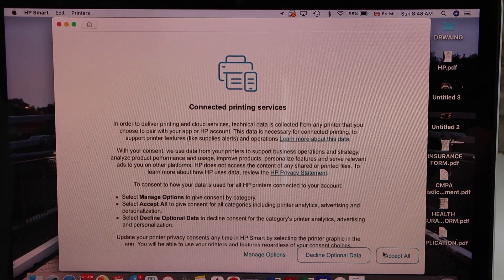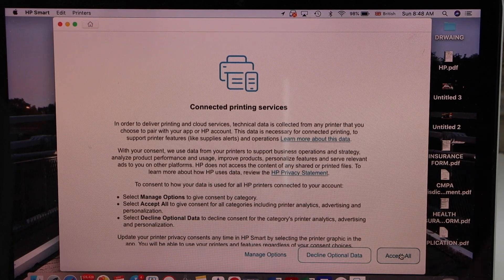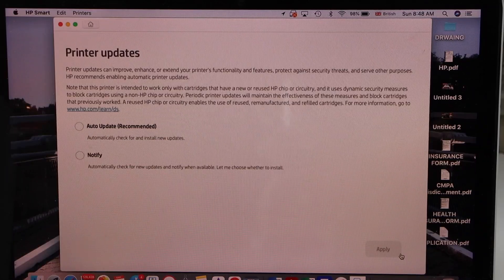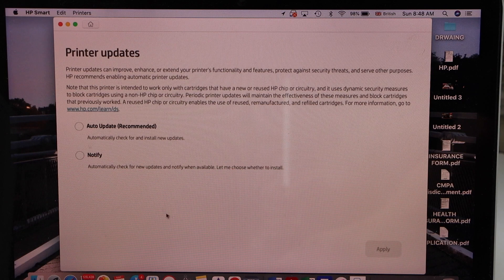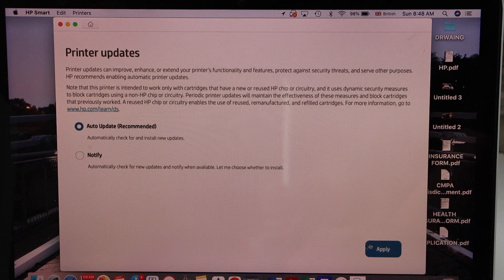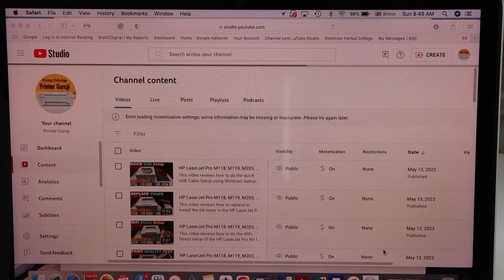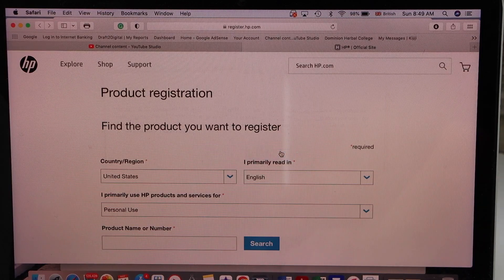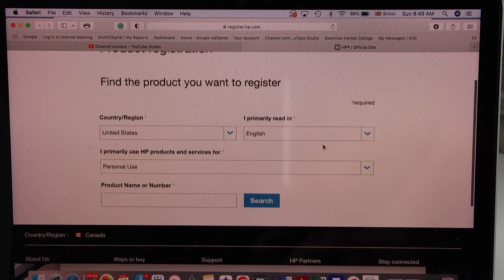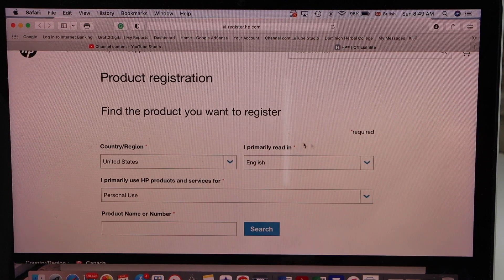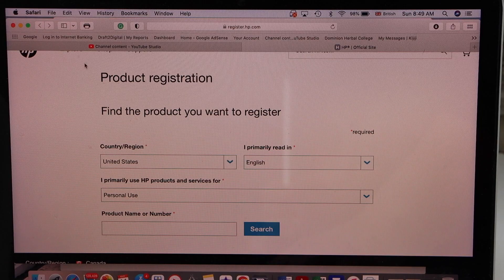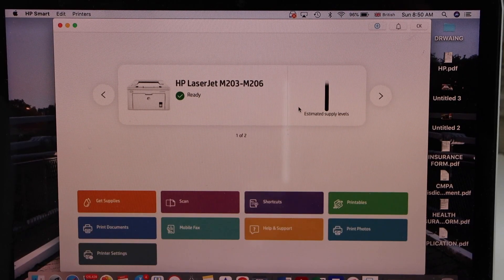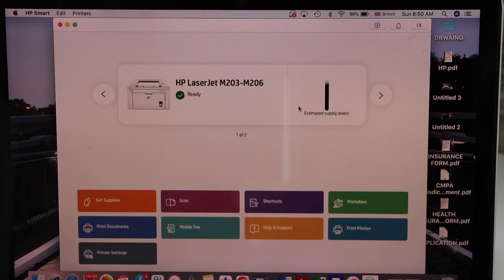Accept all printing services. Select auto update for your printer. Apply. It will take you to the web page where you can register your product, so just type in all the details. Wait for your printer to appear. It will display the estimated level of ink with some icons on the printer.